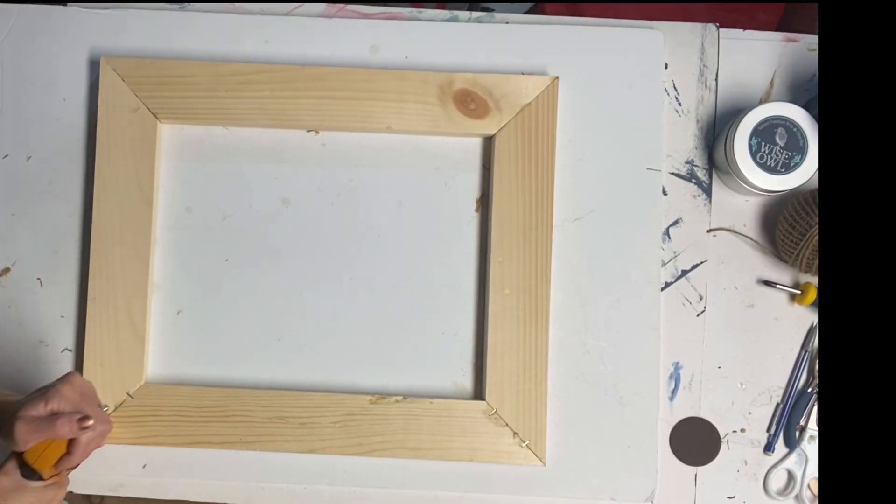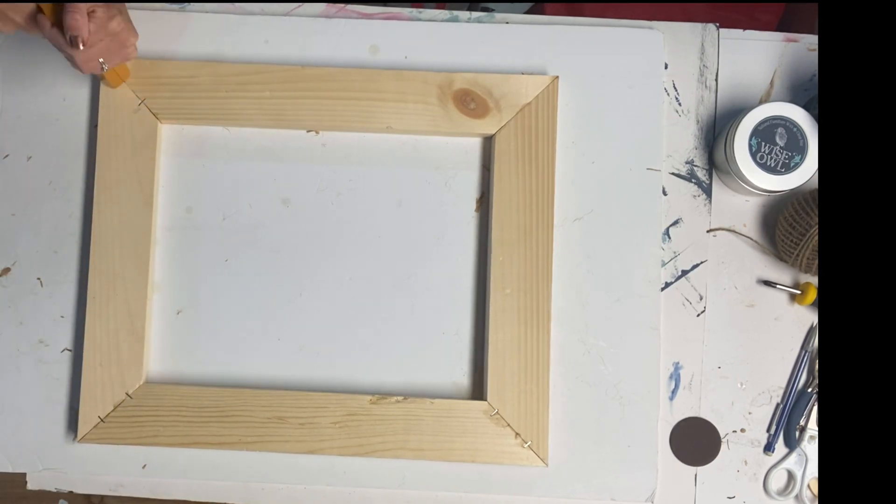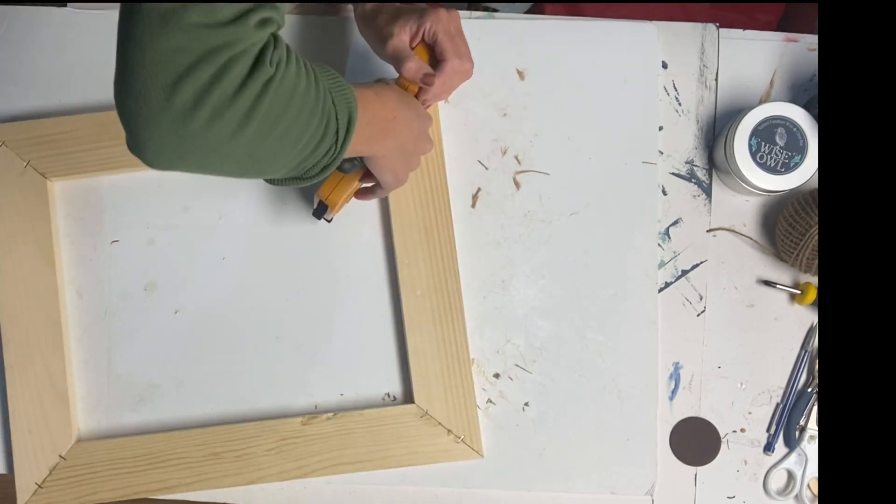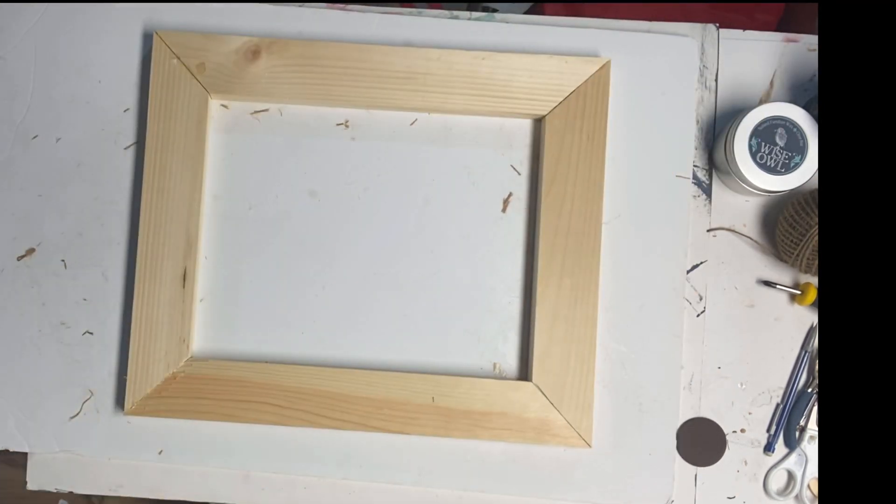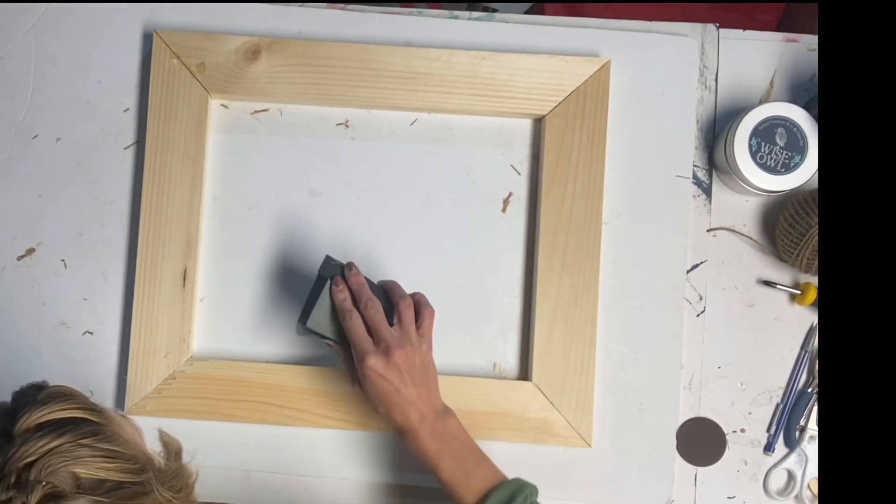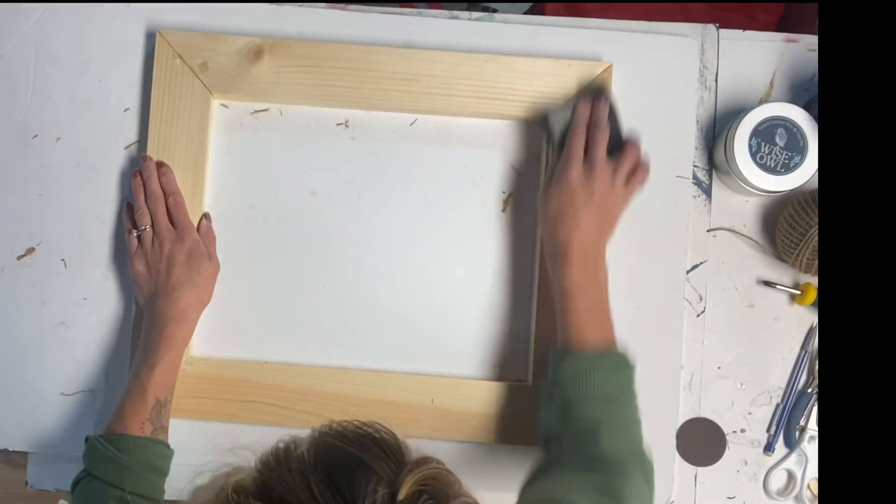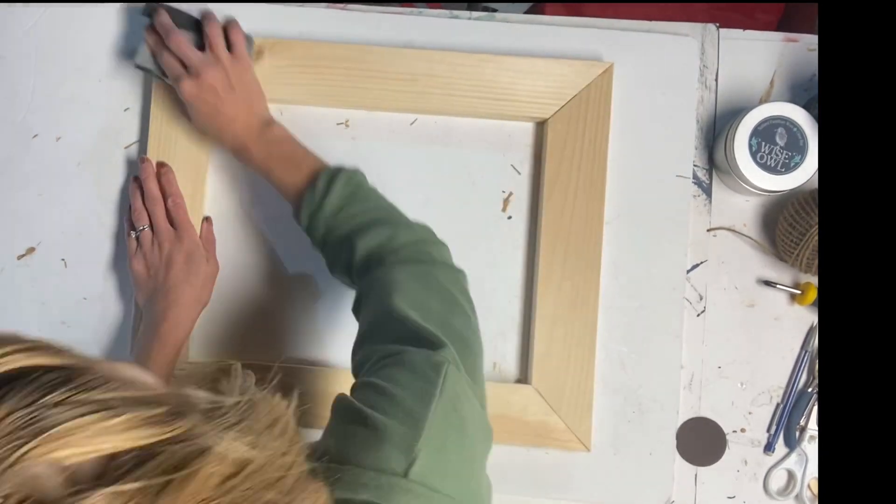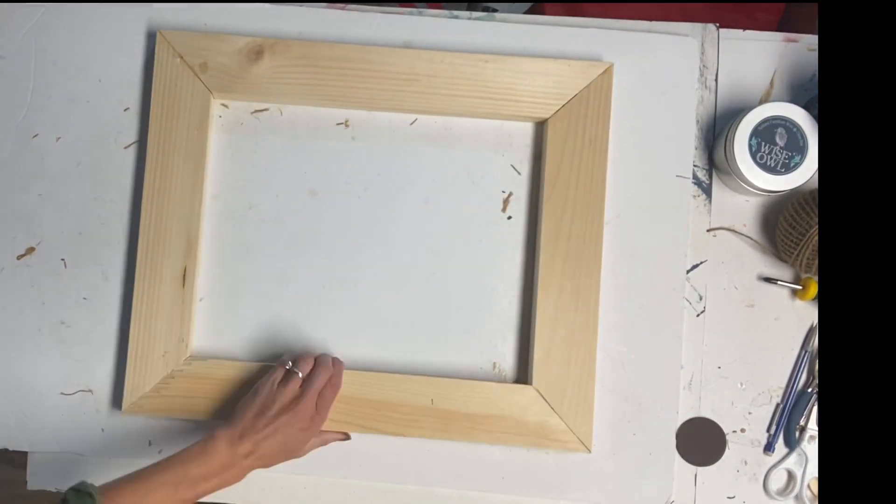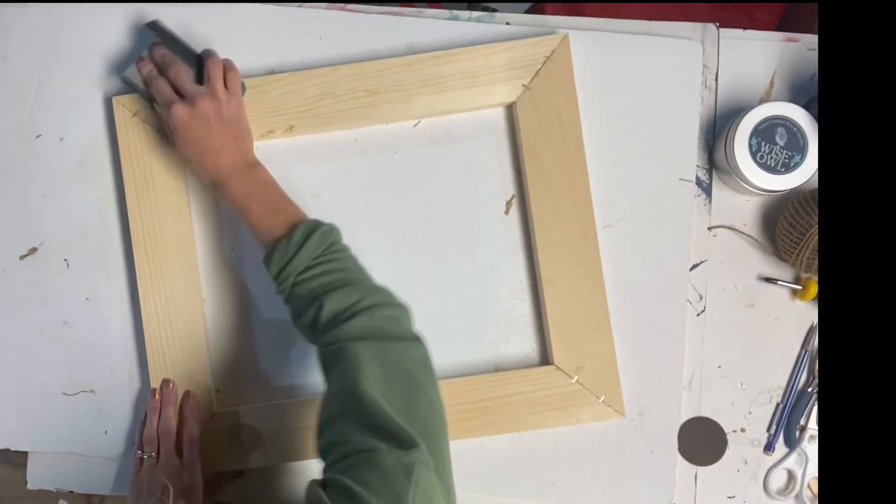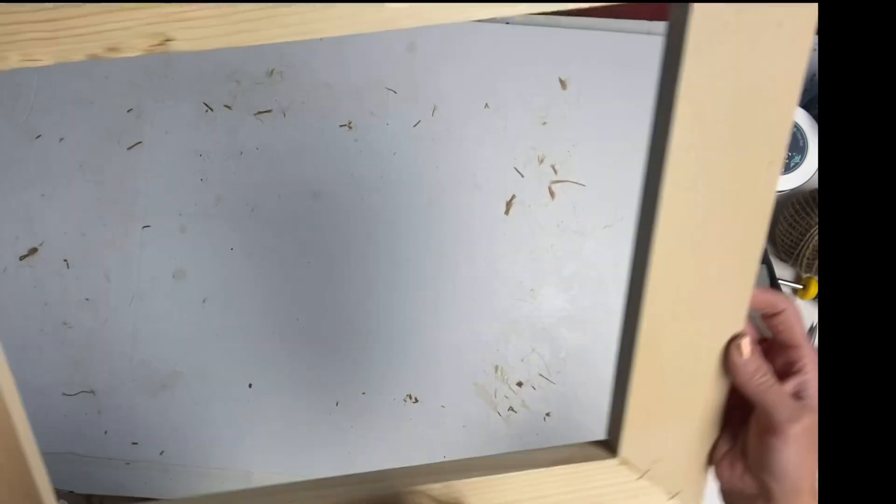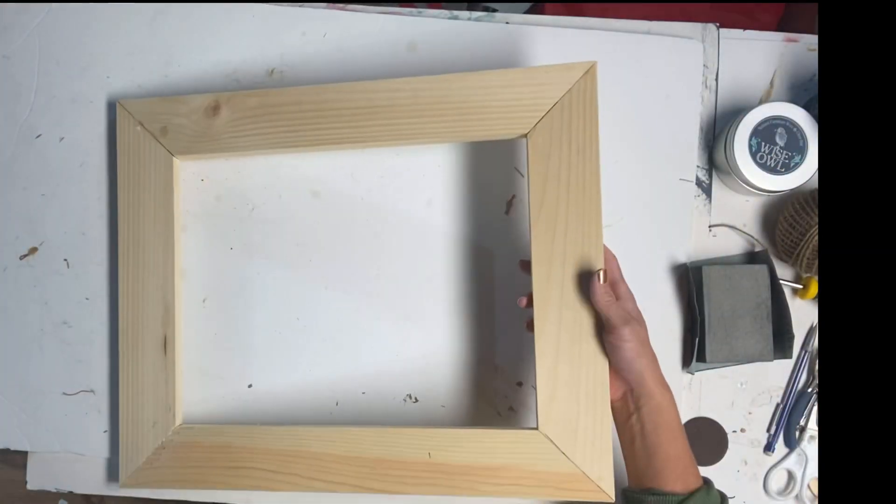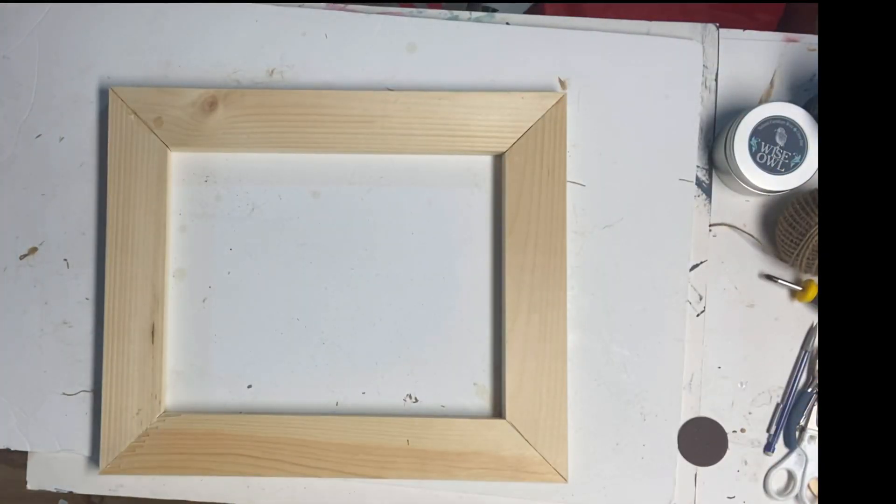I went back to my first frame and I'm just using my handheld stapler to just staple at the creases. And then I just took a 220 grit sanding block and I'm just giving the wood a little sand.